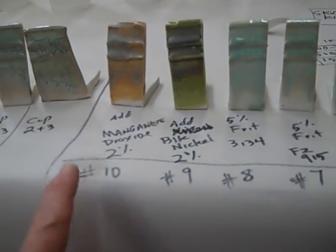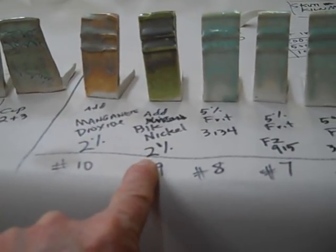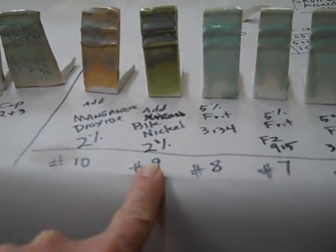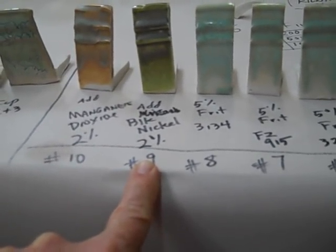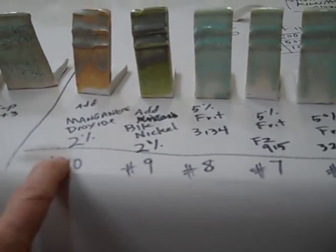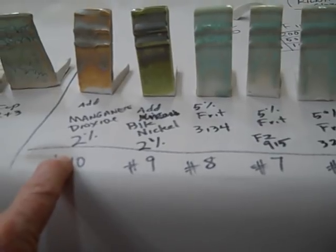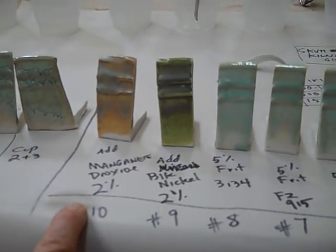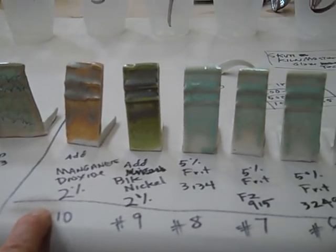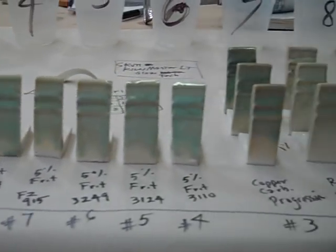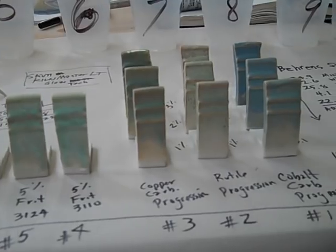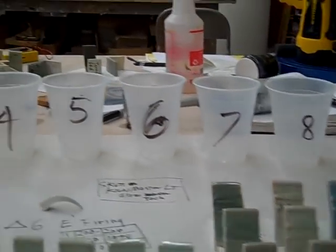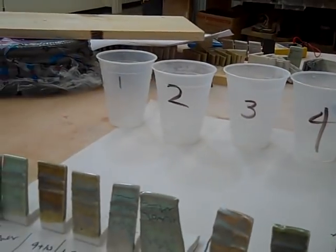Then I continued on. Number nine, I've added two percent of black nickel, and number ten, two percent of manganese dioxide.